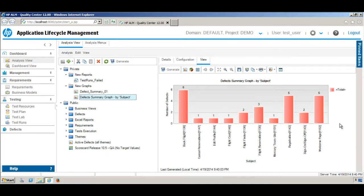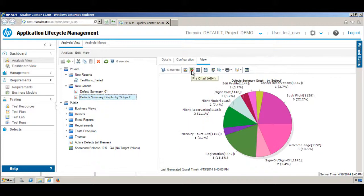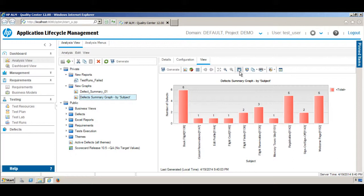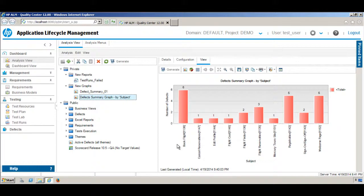Just like the previous graph, you can also switch this one to a Pie Chart if you want. You can also save this graph or print it. That's it for this tutorial — you've learned how to create a customized graph using both the New Graph option and the Graph Wizard. Thank you for watching, and I hope you enjoyed this tutorial.